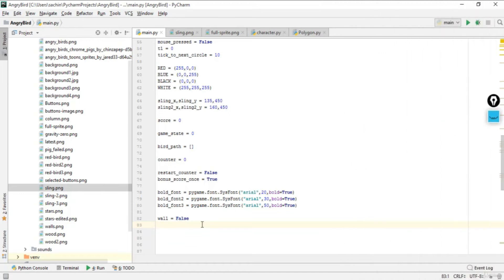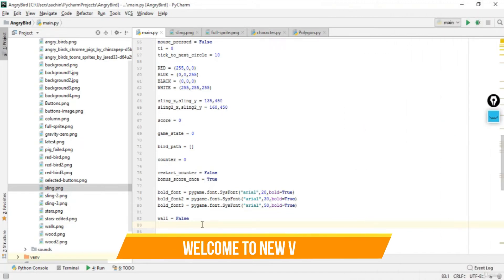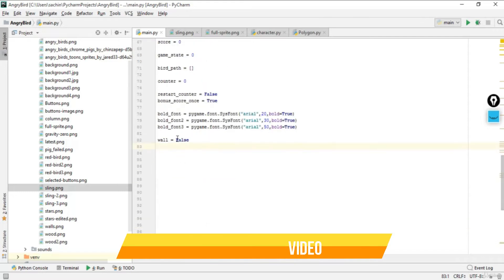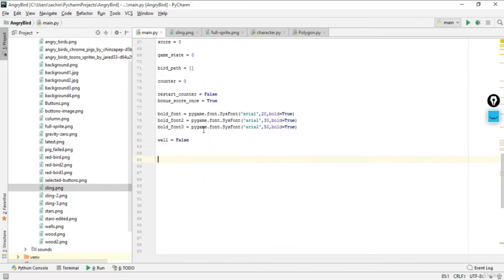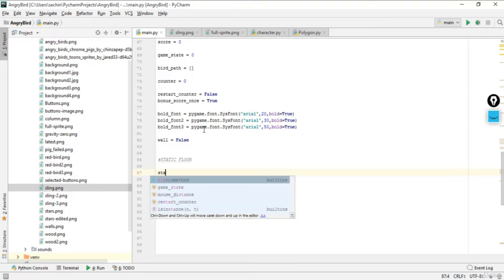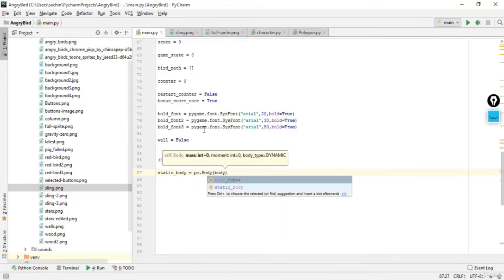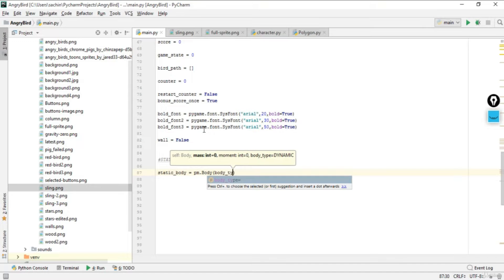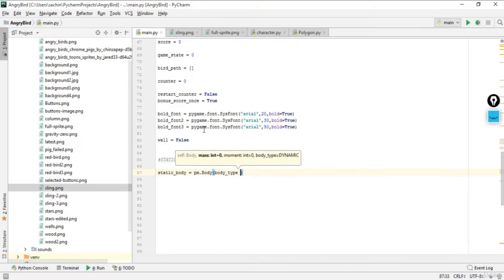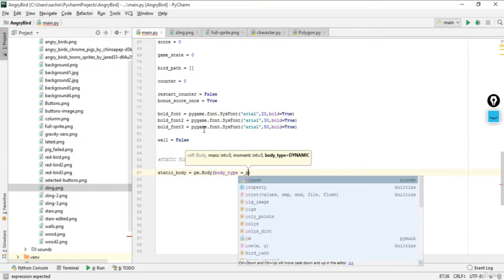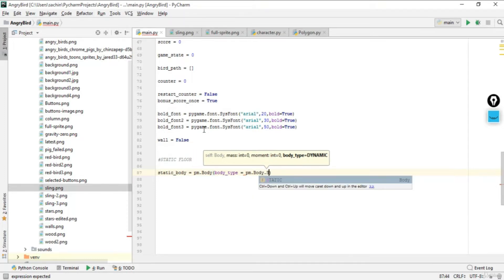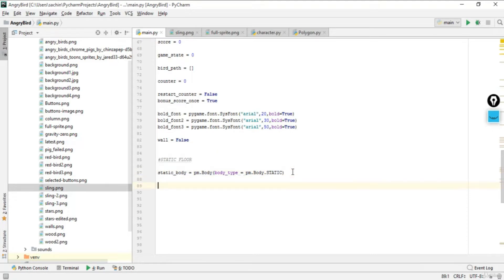In this lecture we'll create the static floor and some important methods which will manipulate our base physics variable. After the wall variable, we'll have a static body variable which initializes the body. From pymunk we have the body class, and we'll set body.type to pm.body.static, so it won't be dynamic — it will be the static body.